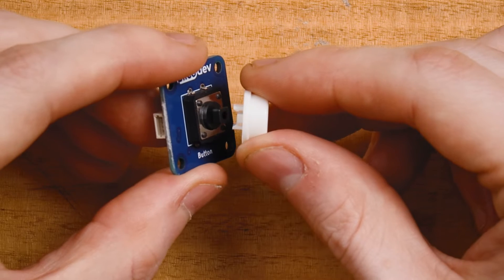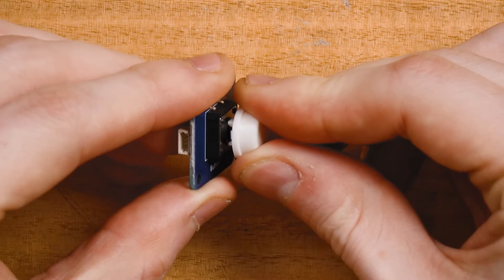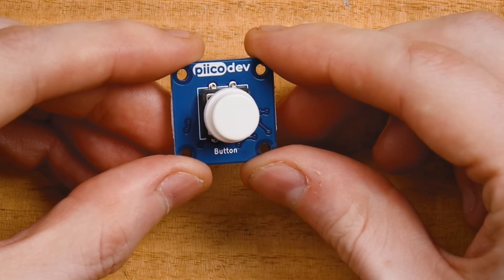You may need to install the switch cap onto your button. Simply hold it over the top and press until you feel it snap into place.